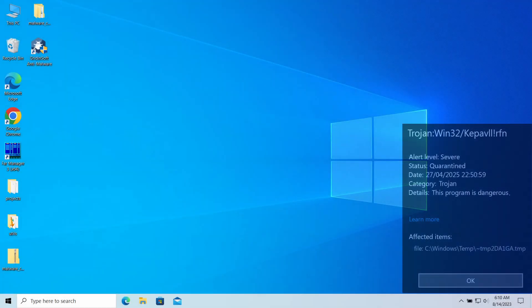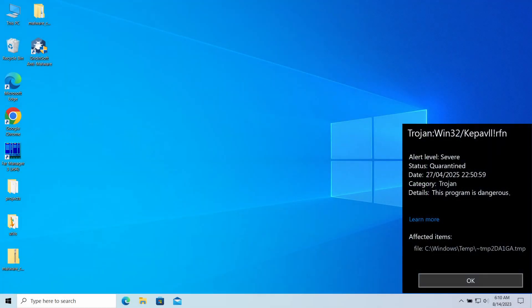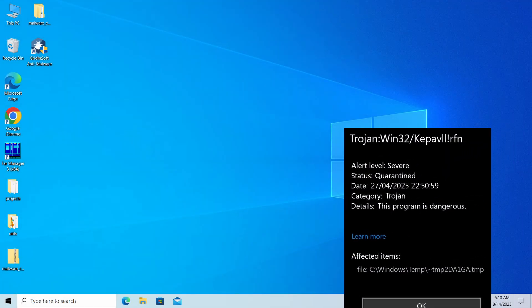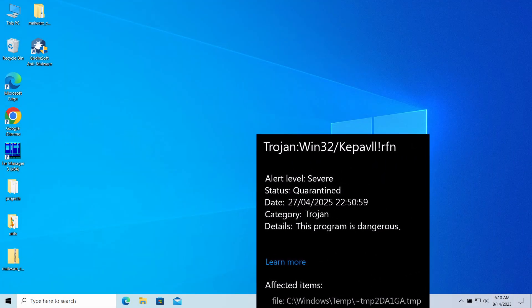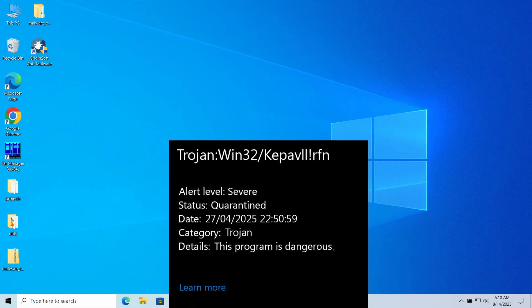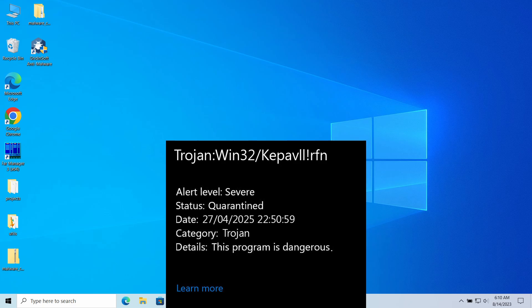Trojan:Win32/Kepavlllrfn is a detection of Microsoft Defender that you can see popping up in the system. It typically flags a threat that targets and deals significant damage to the computer, but can in certain cases be a false alarm.